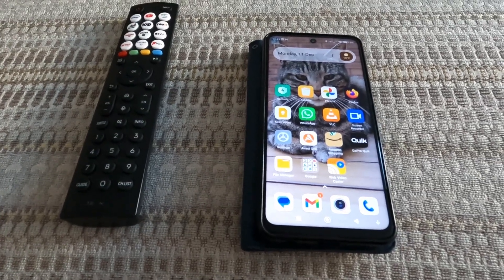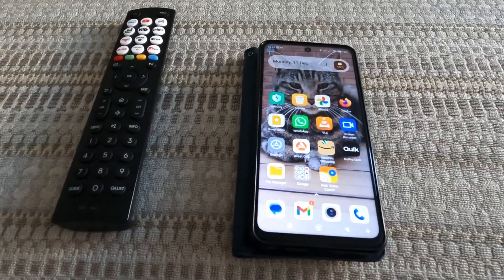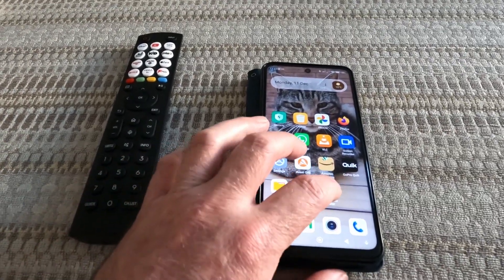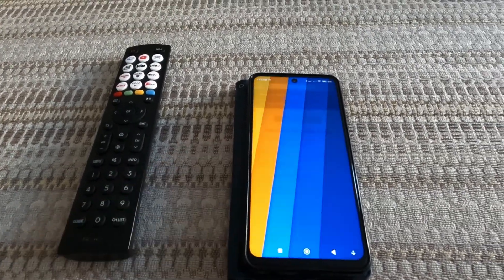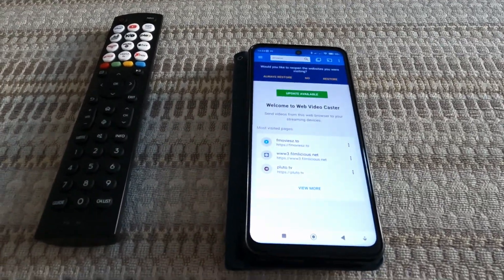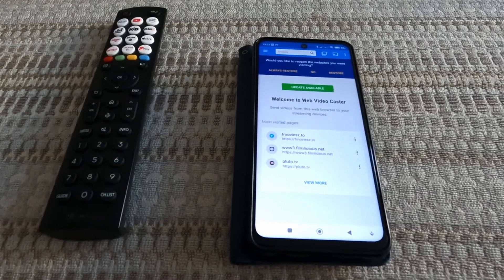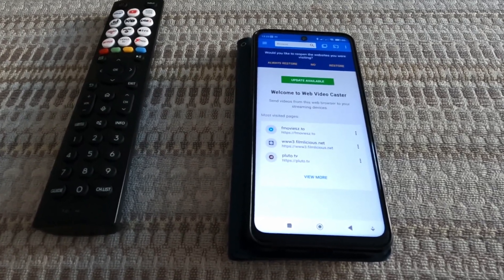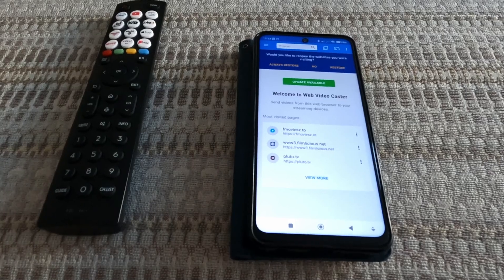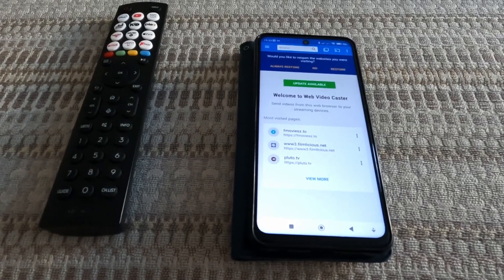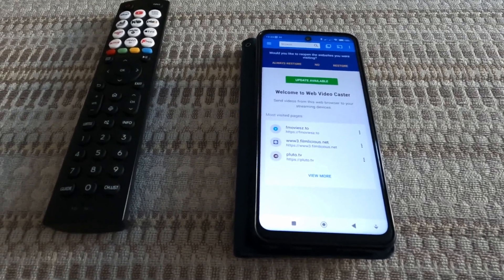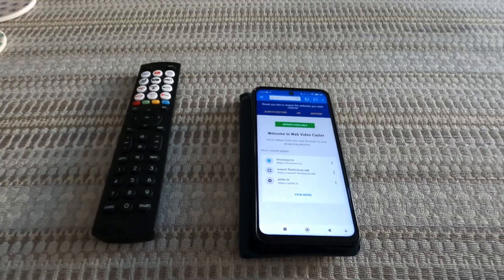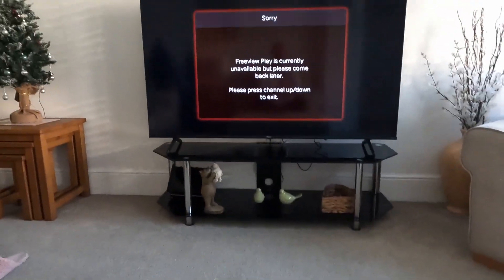This app works very similar to Chromecast or an Amazon Fire TV Stick. You open up the app and it works like a web browser — you can go to certain websites and in most cases it allows you to cast videos from those sites straight to your TV.